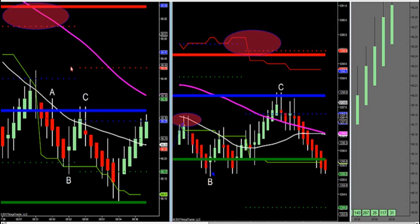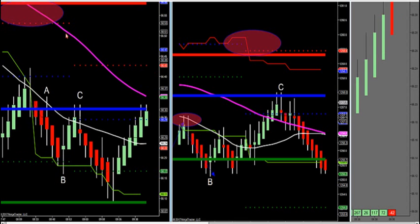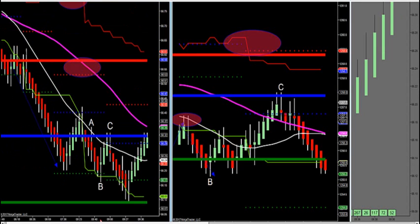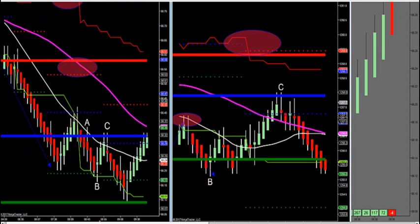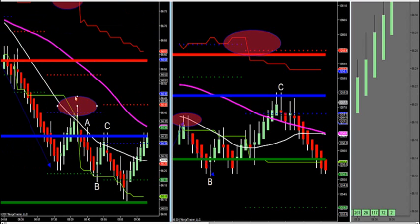What you want to do is if that magenta MA is in a downtrend — both are in a downtrend, look at the angle on both of them — you can sell the retracement. Our last trade was here that we talked about before it happened.